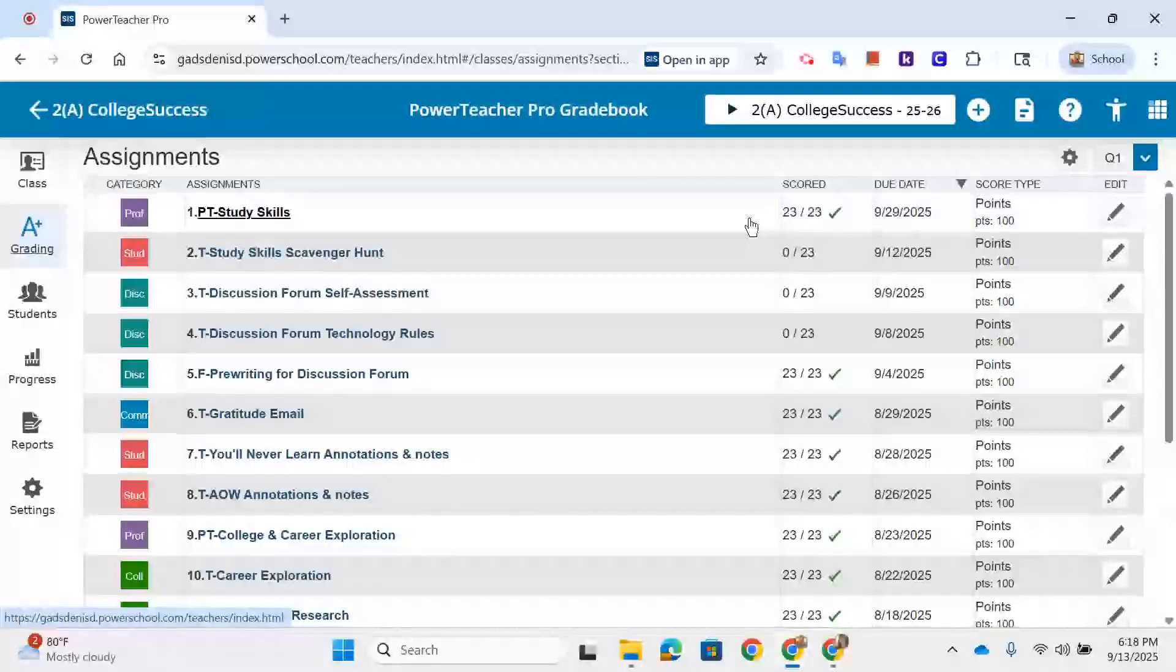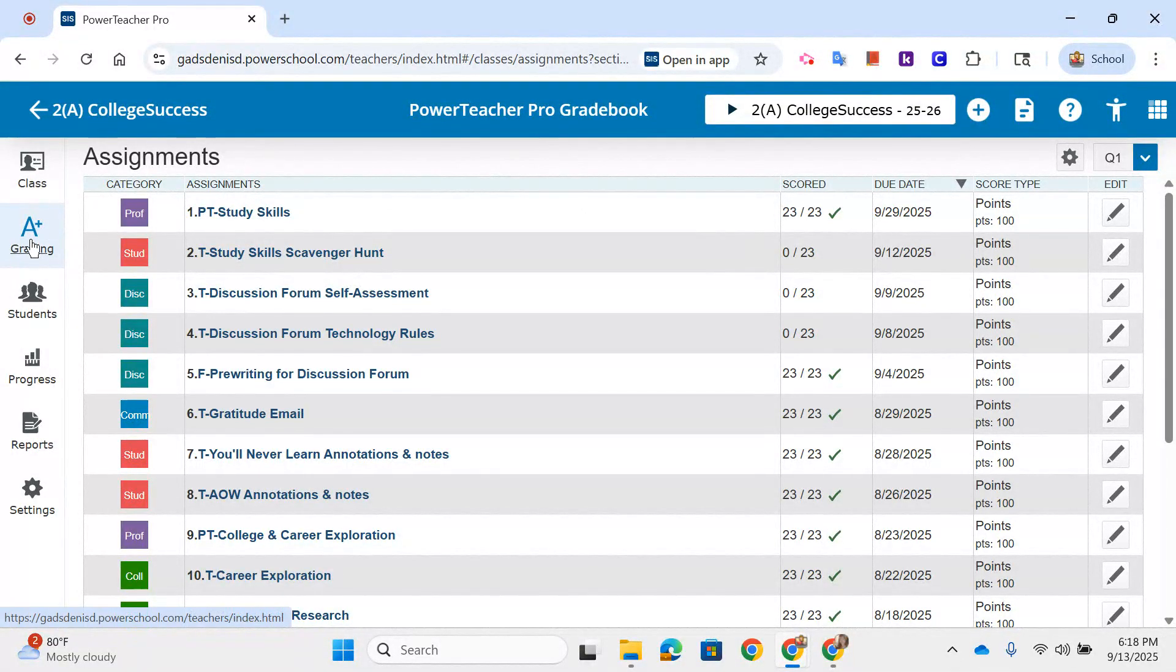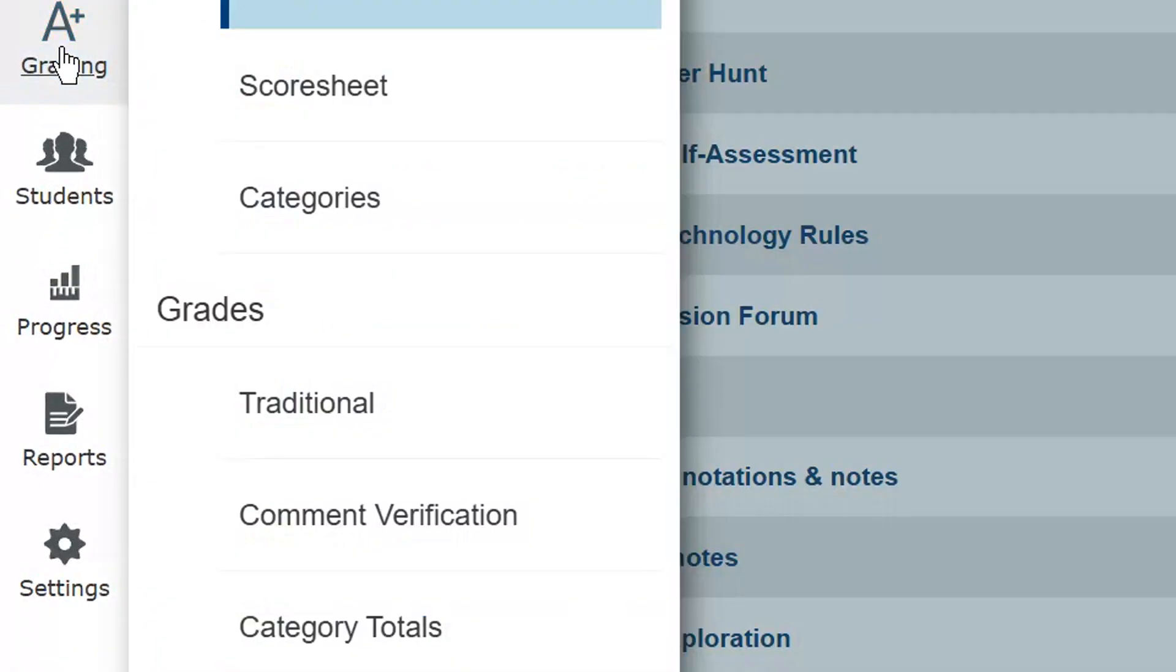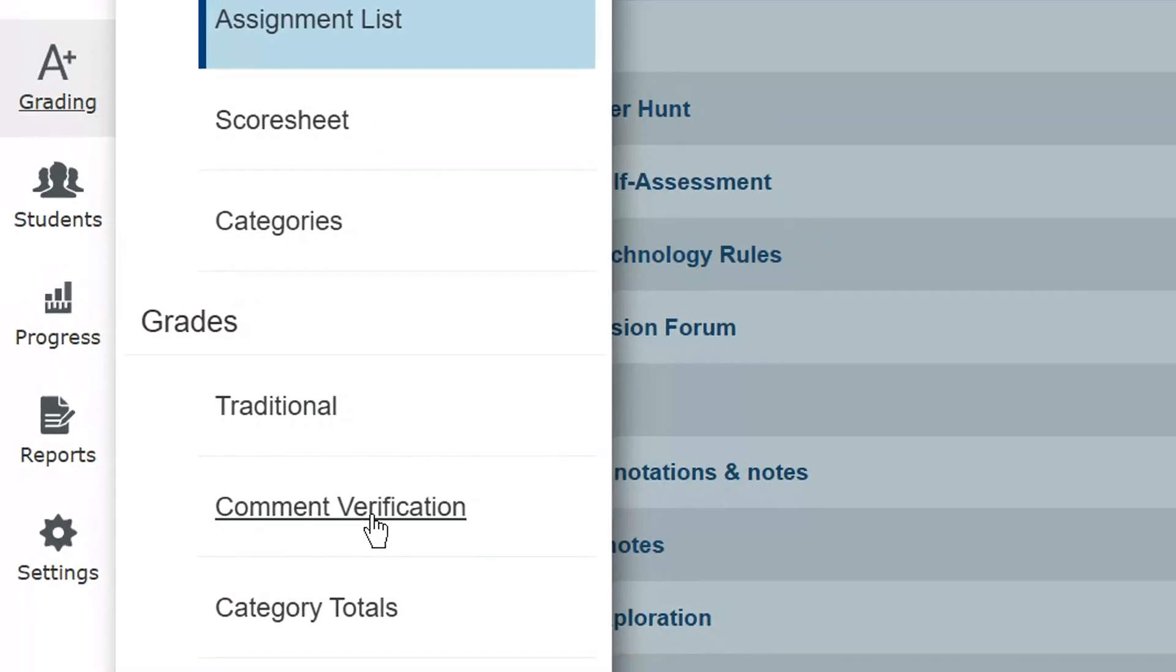To verify grades, you need to be in your PowerTeacher Pro Gradebook and go to the Grading tab on the left-hand side. Under Grades, you'll see Comment Verification.